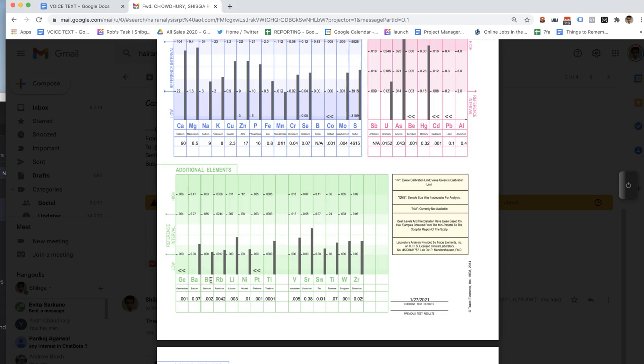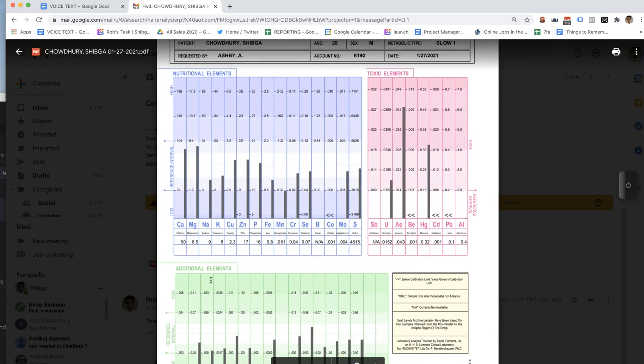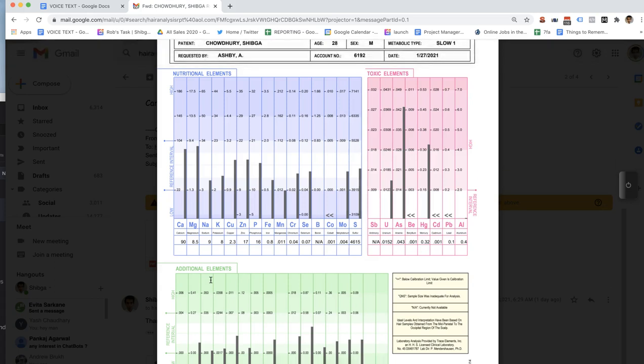Any other questions on the nutritional elements? Let's look at the toxic elements here real quick. You've got a few of those showing up — the uranium, the arsenic, and the mercury.